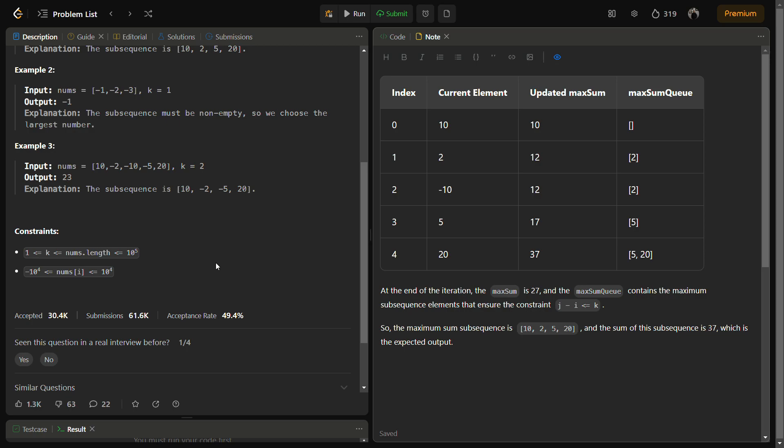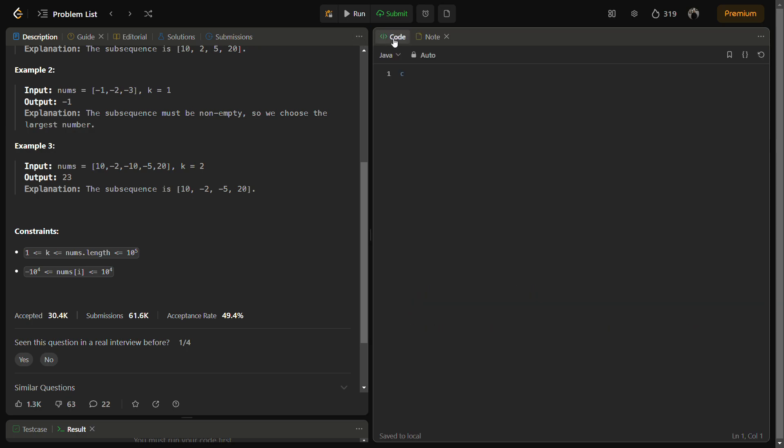We will check which way gives the maximum path sum. So in this case, if we take -2 and -5 instead of -10, this will give a maximum sum. So let's see the code for this. Let's write the code, but before we get to the code, please do like the video, please share it with your friends, and please subscribe to the channel if you are new to the channel.